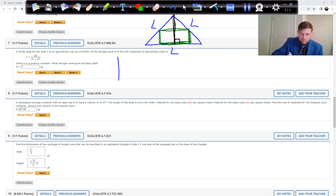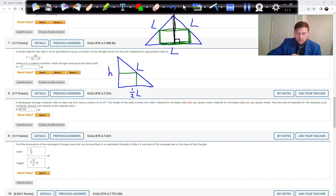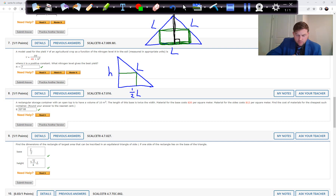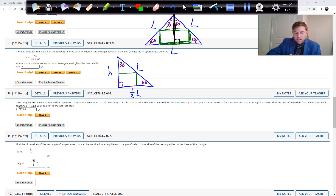To simplify, we cut the equilateral triangle in half, forming a right triangle with hypotenuse L, base one-half L, and unknown height. Since all angles of an equilateral triangle are 60 degrees, cutting in half creates a 30-60-90 triangle. In a 30-60-90 triangle the long leg equals square root of 3 times the short side, so the height is (root 3 over 2)L.